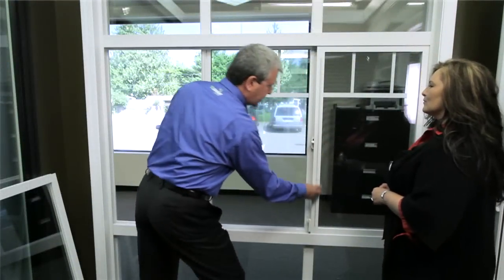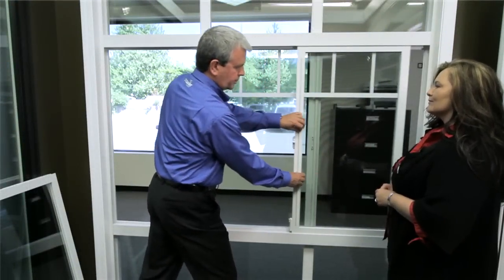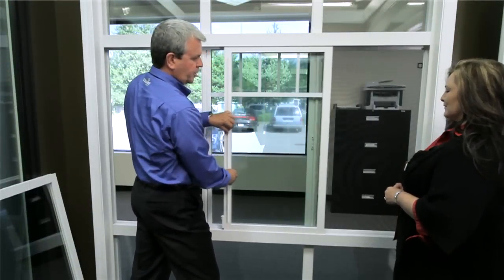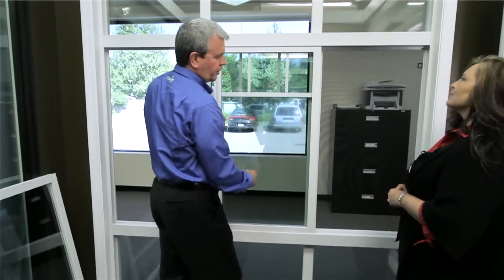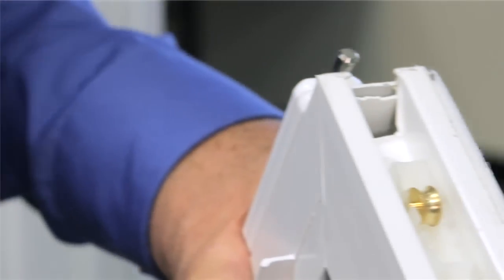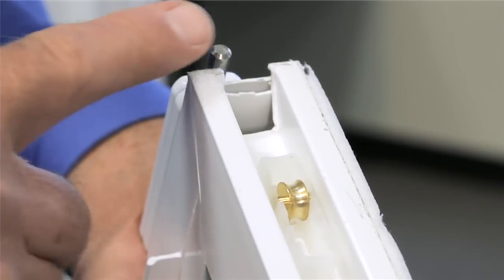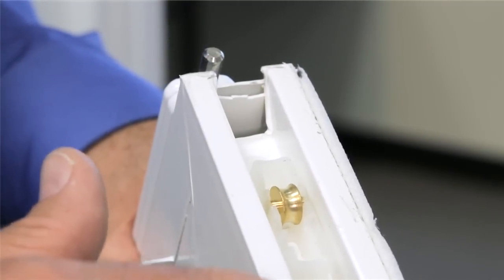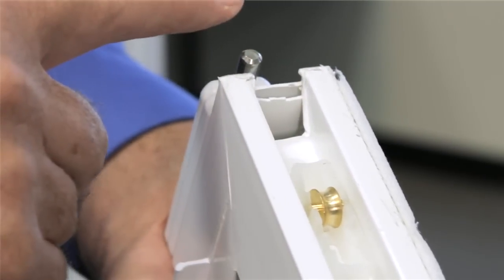Designed to be long-lasting and easy to use, the 6800 series slides horizontally on brass rollers, so they work like new and slide effortlessly for the life of the product.